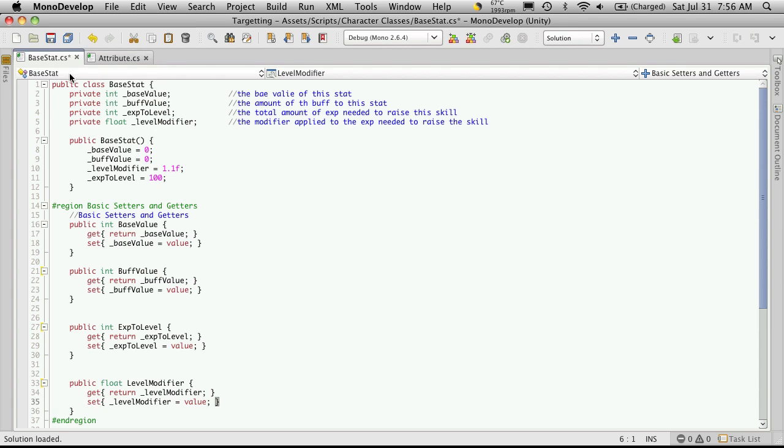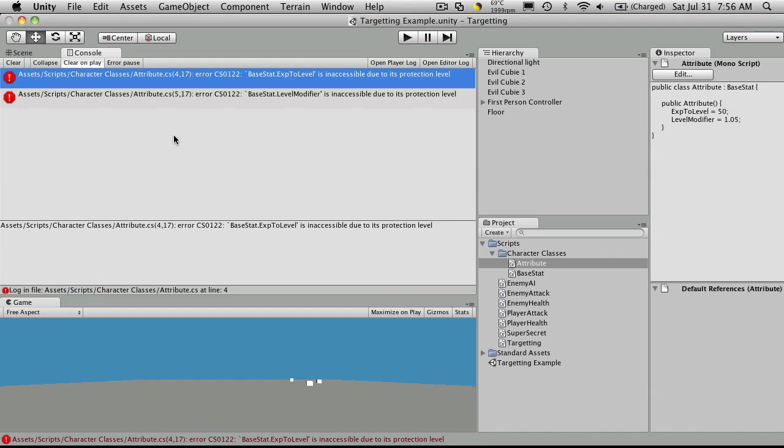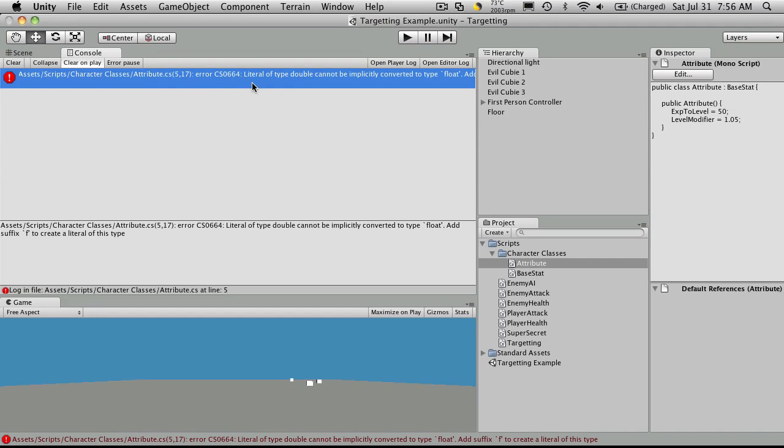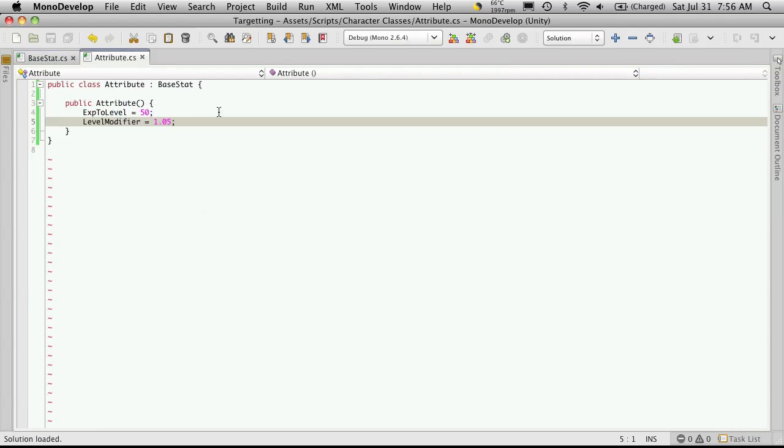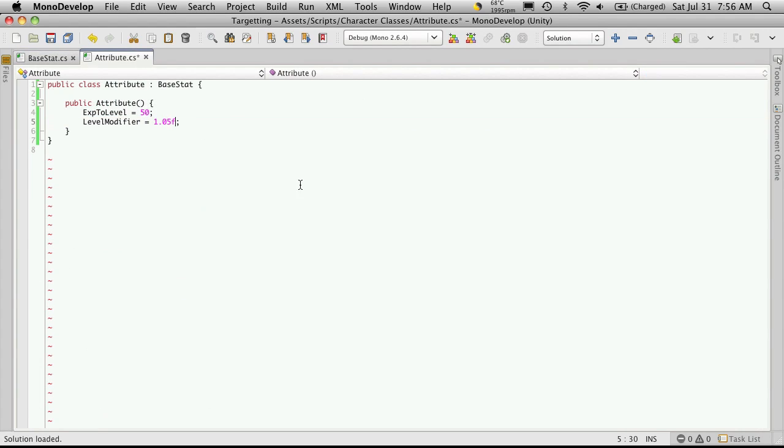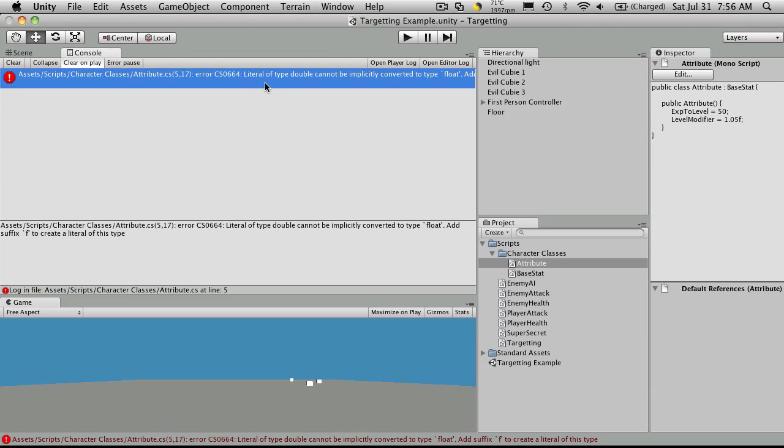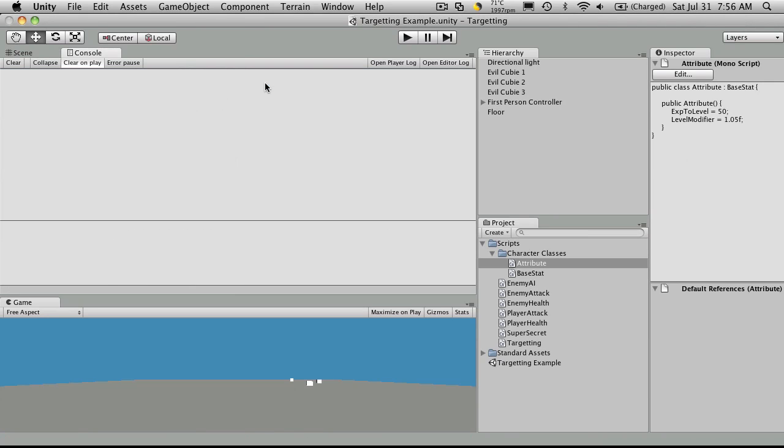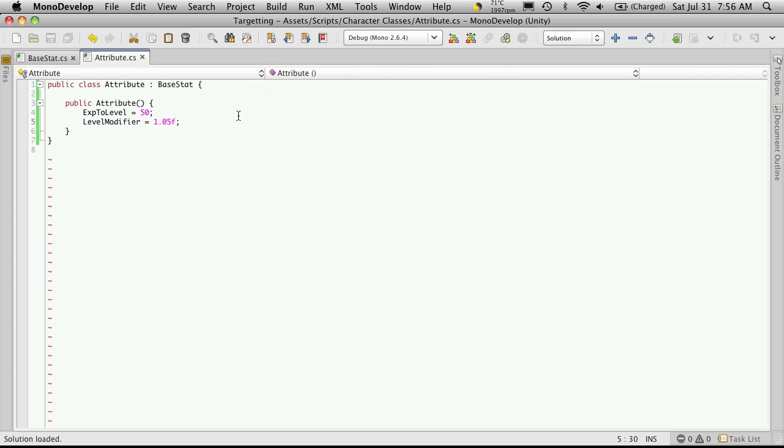Let's save our base stat for the edits we made. Go back. Let's see. We just forgot the F on the float. Great.